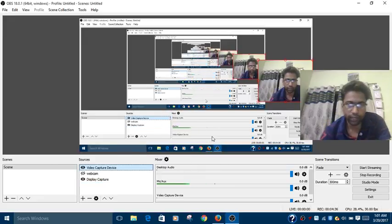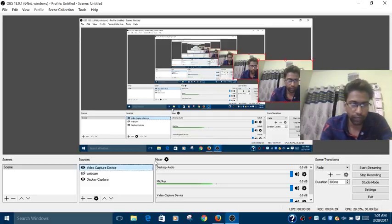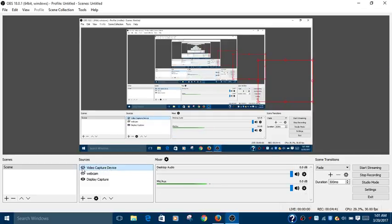This way you can control the webcam as well as display capture in your device. Thank you very much for listening to this video.